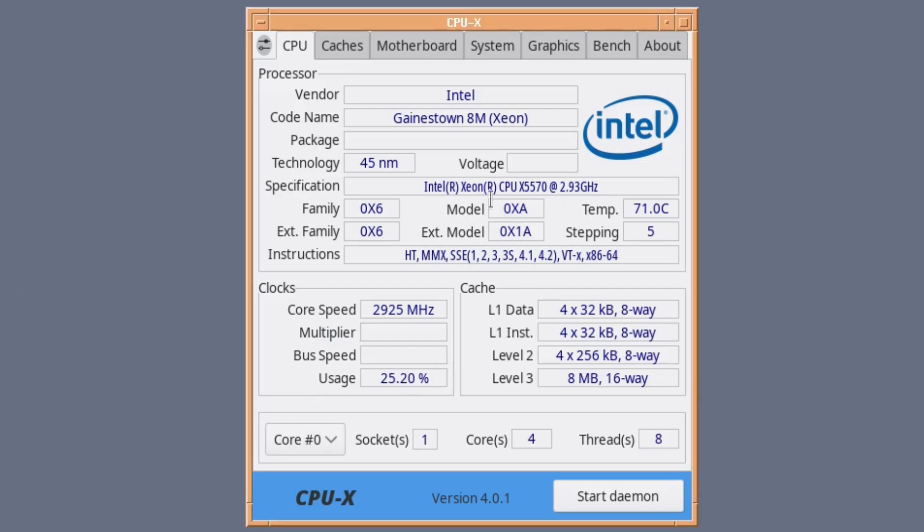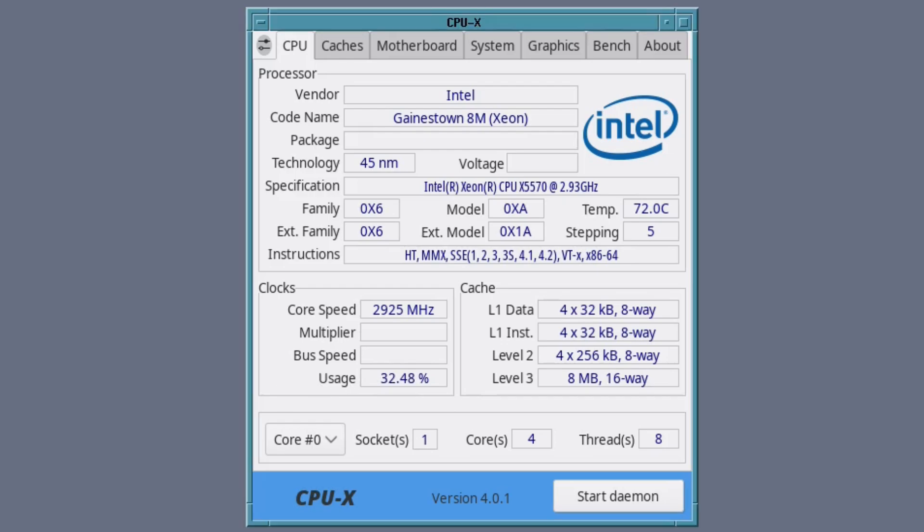...will give you a running display of how much is being used percentage-wise, your current clock speed, everything from your cache level one, your model, what instructions it actually takes which is useful, and your current temperature hovering around about 70-74. It's a very warm day today. Yeah, I like this, it's a useful little tool just to leave on your desktop.